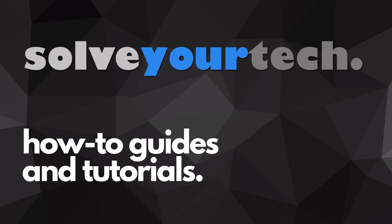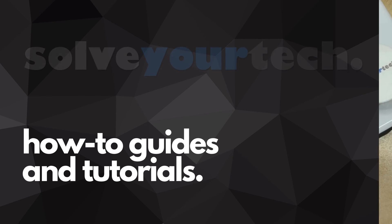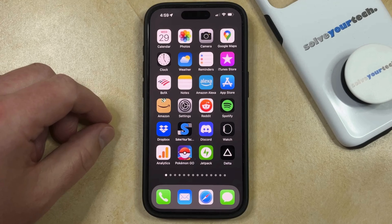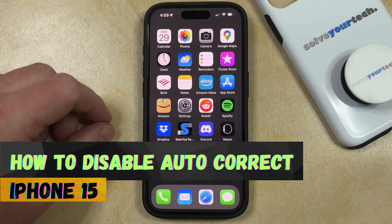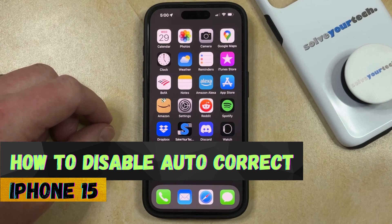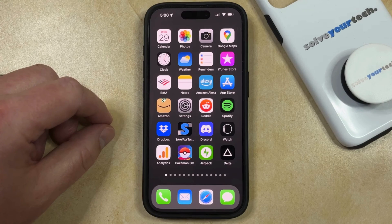SolveYourTech.com, your source for how-to guides and tutorials. Welcome to our video about how to disable autocorrect on iPhone 15. If this guide helps you out, then please consider subscribing and liking this video.